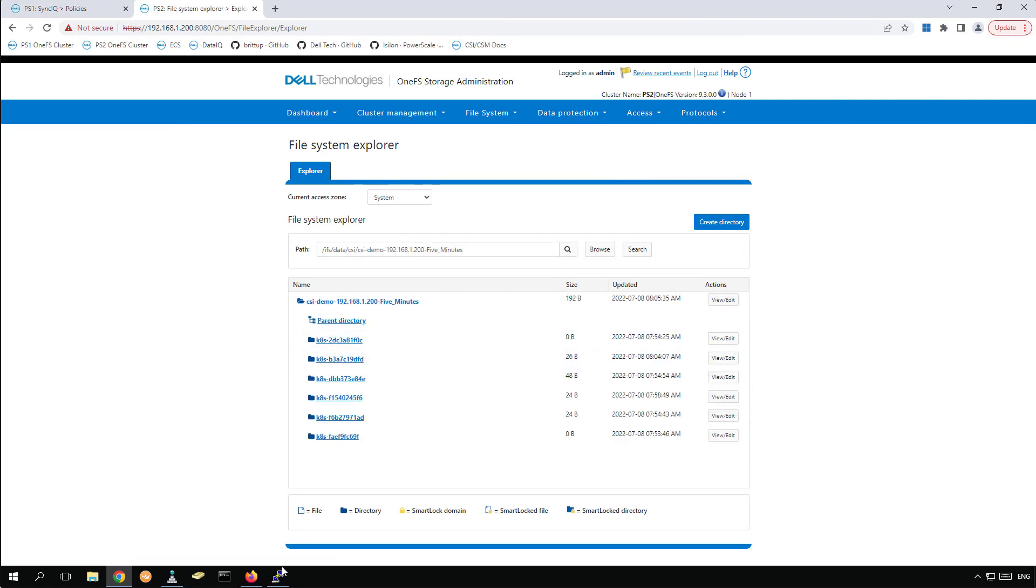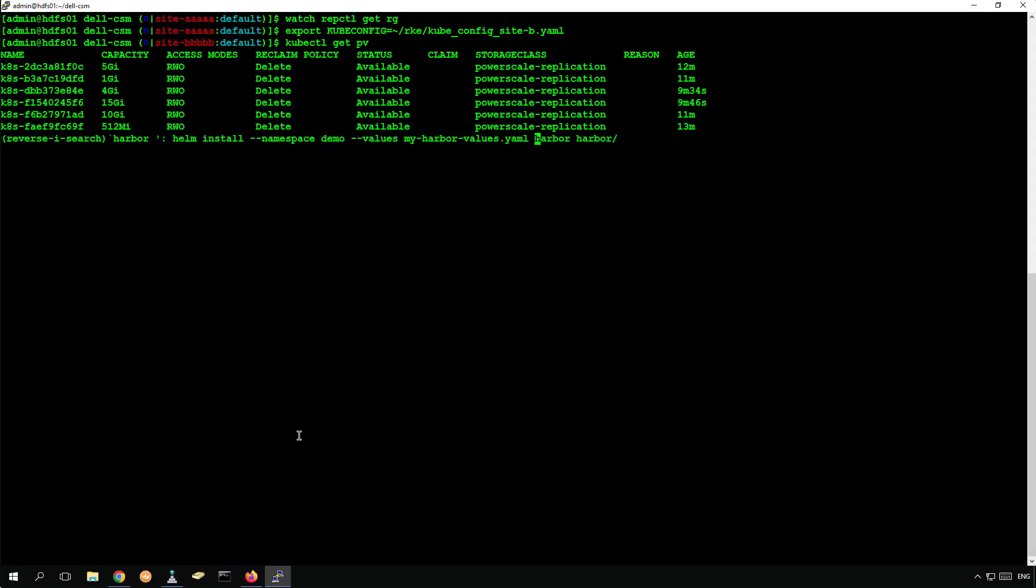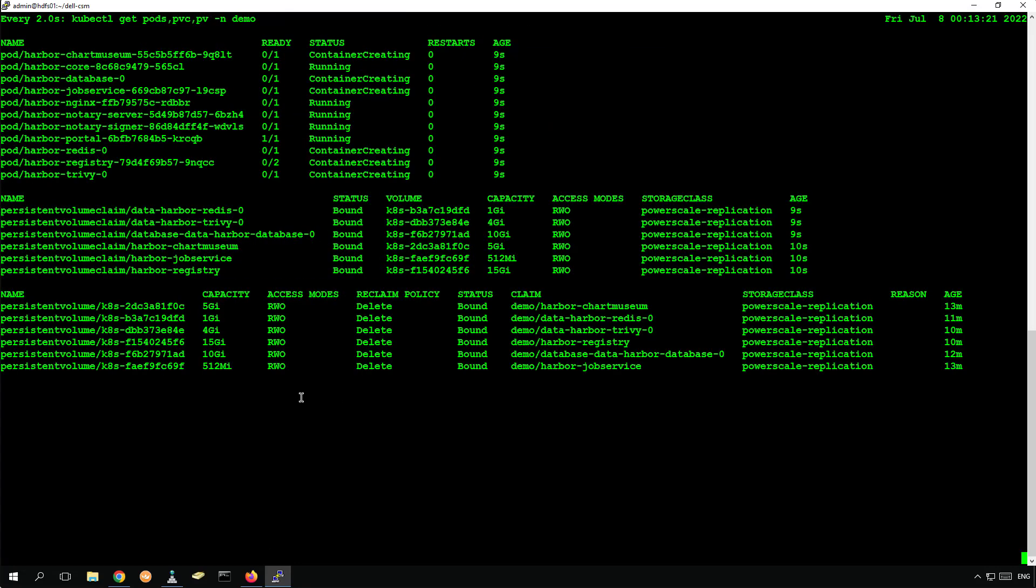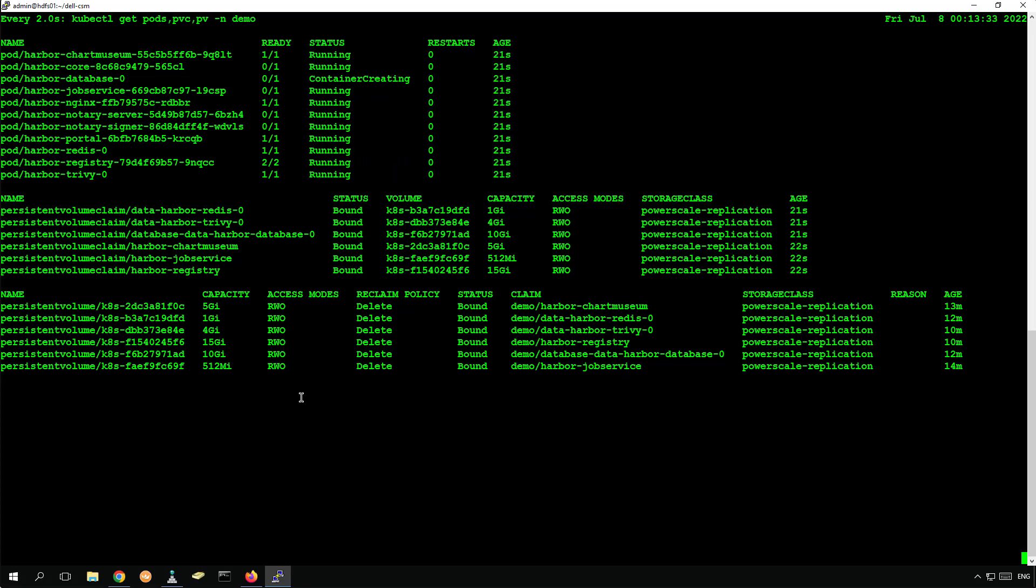At this stage, all we have to do is to deploy the Harbor application again at the remote site using Helm. During the deployment, Kubernetes automatically detects the replicated disks and mounts them to the pods.